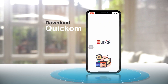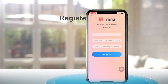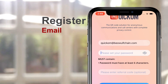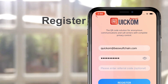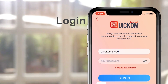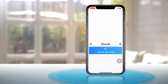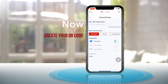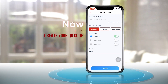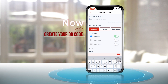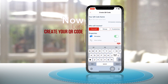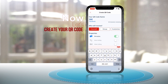First, download the app, register with your email and log in. Now, let's create your QR code. Since this is an inbound communication back to you, give your code a name to help you identify who is connecting you.